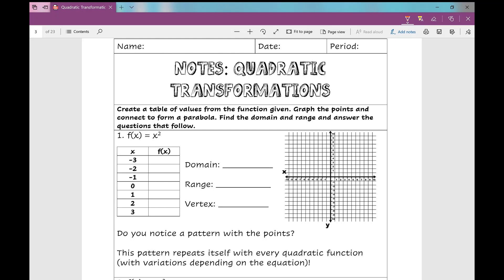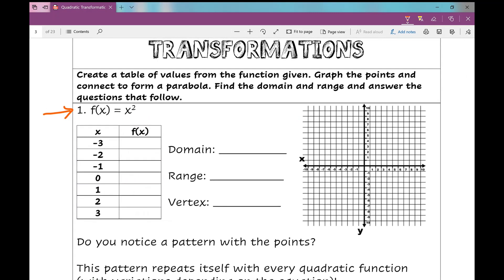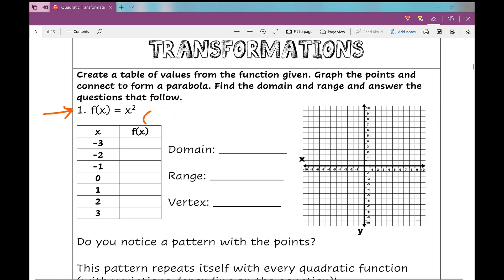The first thing we're going to do is look at our quadratic parent function — that's this right here. It's the most basic quadratic function that we have. We're going to create a table of values from this function. I like to replace x with parentheses and then inside put what x equals. So negative 3 squared is negative 3 times negative 3, which is 9. Negative 2 squared is 4, negative 1 squared is 1, 0 squared is 0, 1 squared is 1, 2 squared is 4, 3 squared is 9. All of the y values are positive because any number multiplied by itself — positive or negative — gives a positive answer.